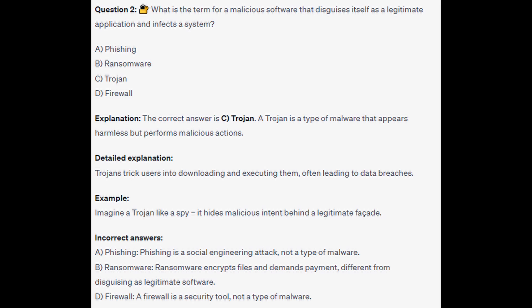For the incorrect answers: Phishing is a social engineering attack, not a type of malware. Ransomware encrypts files and demands payment, different from disguising as a legitimate software. And a Firewall is a security tool, not a type of malware.